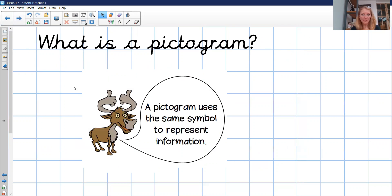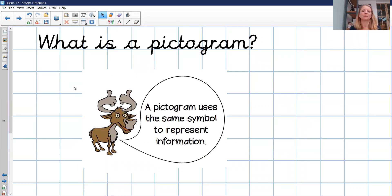So what is a pictogram? Here's Colin to help us. He tells us that a pictogram uses the same symbol to represent information. We know from our computer lessons that information is data — data is information. So a pictogram is using pictures or symbols to represent information.